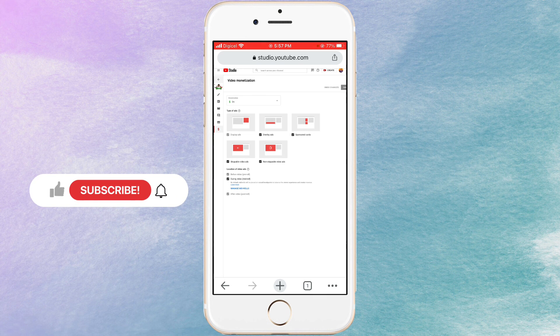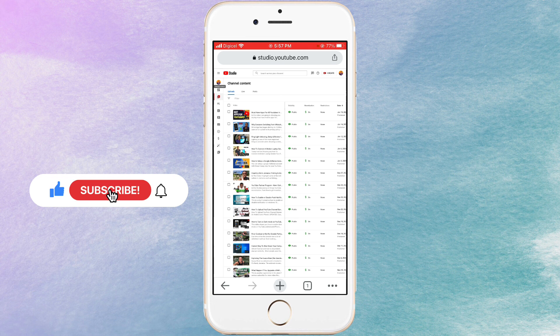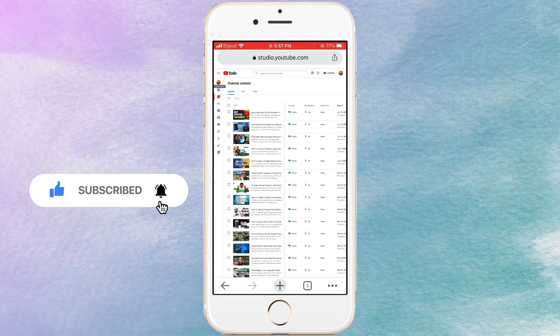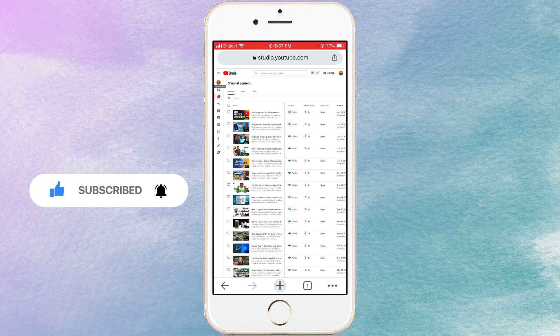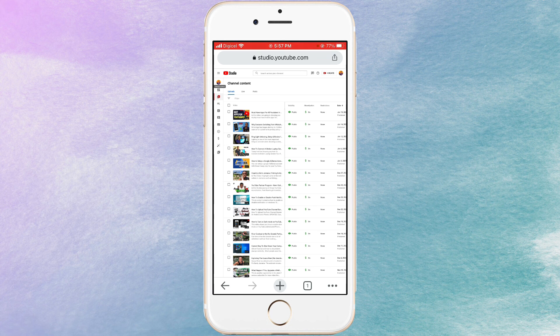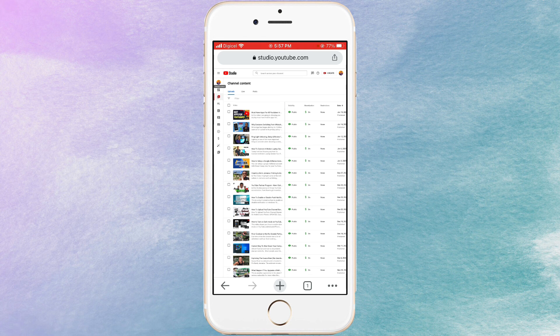Yes guys, so that's how you place ads inside your videos. If this video helps, please leave a thumbs up and also subscribe to the channel for more tips like these. I see you in my next one. As always, peace out.